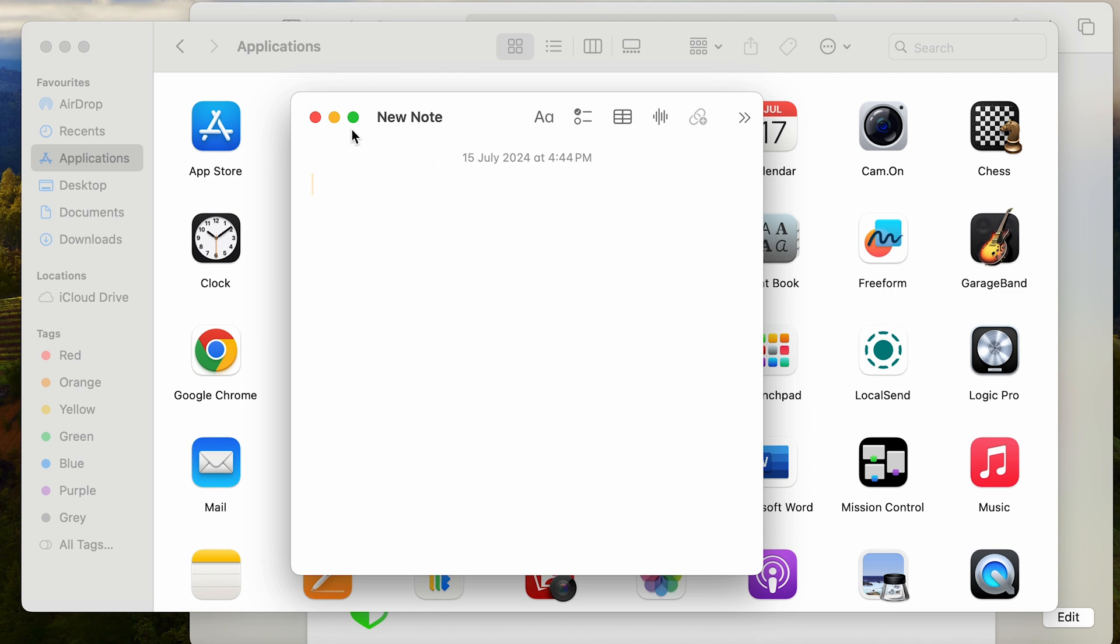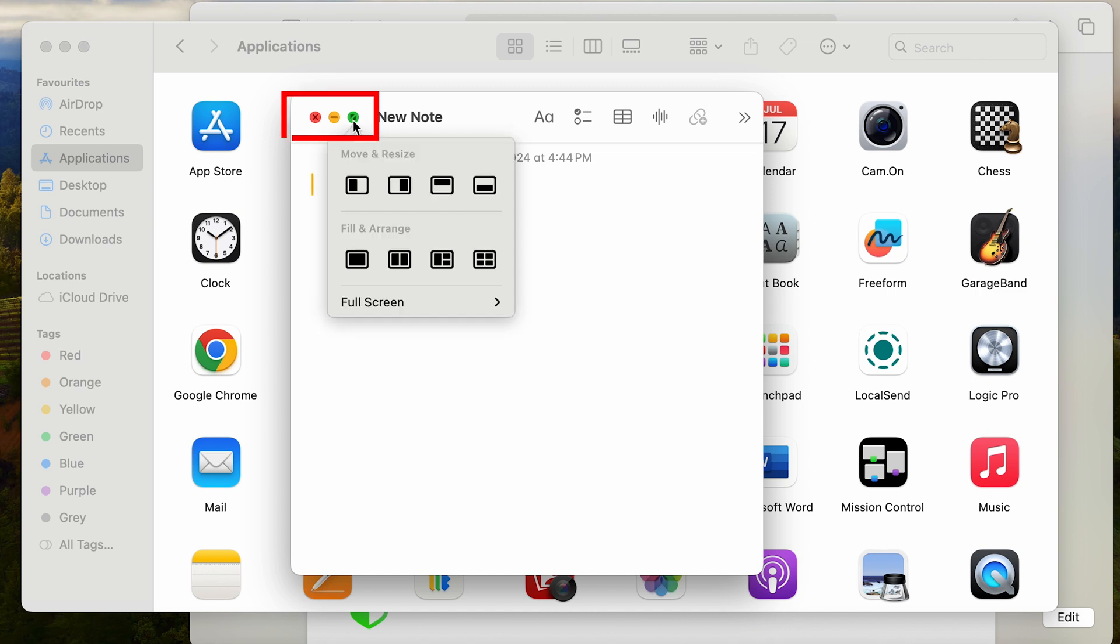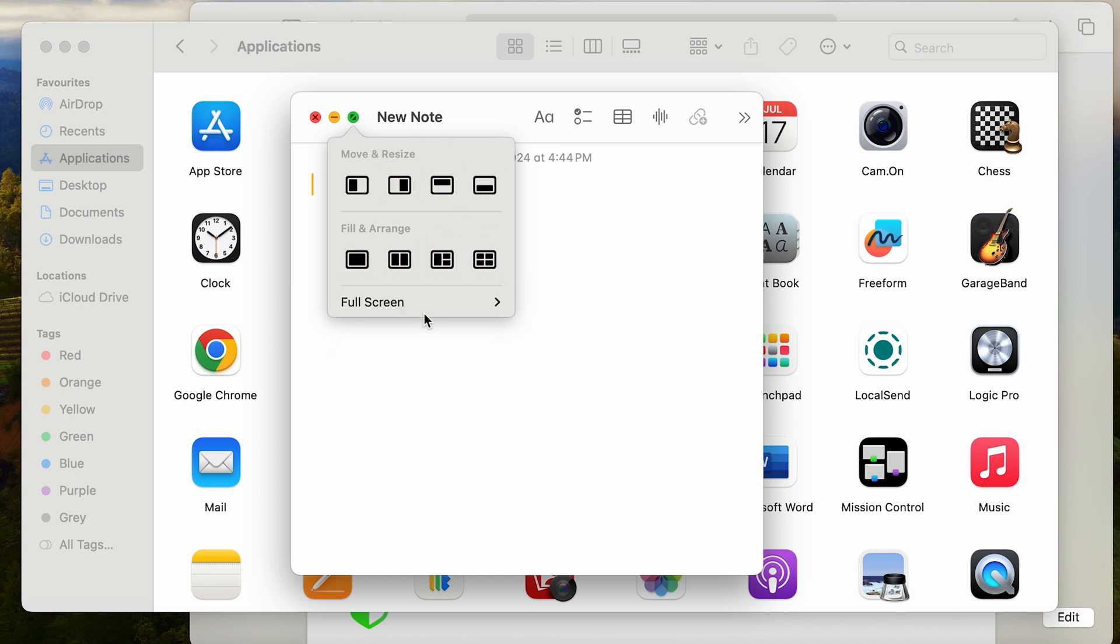So what if I want to use split screen? Say I have Notes right now, and we have red, yellow, and green dots. If I just place my cursor on the green dot, not press it, we have options to move and resize, fill and arrange.